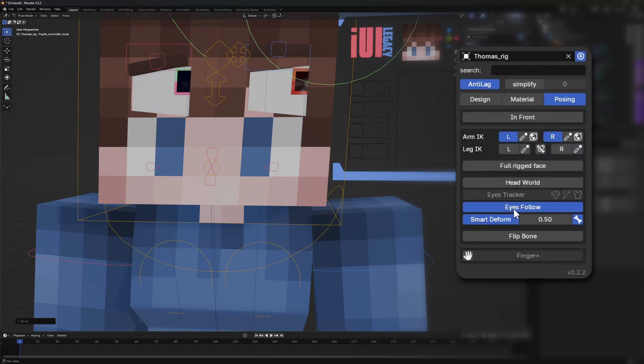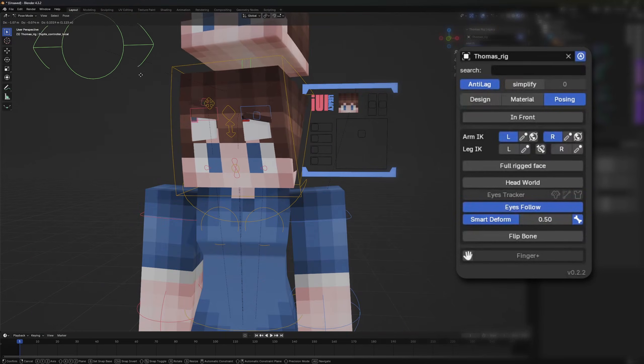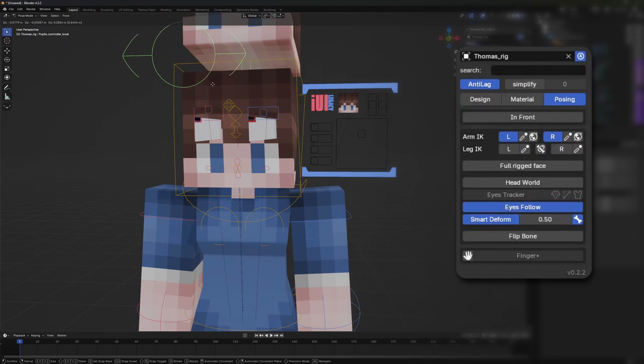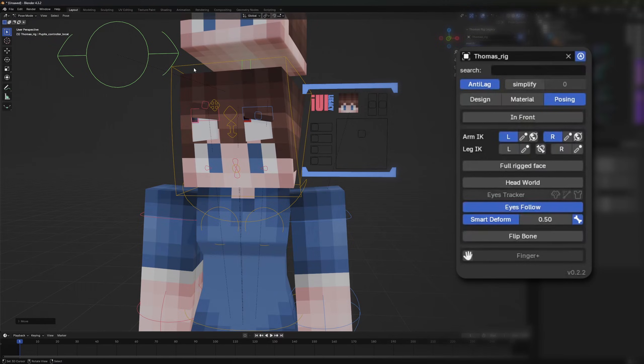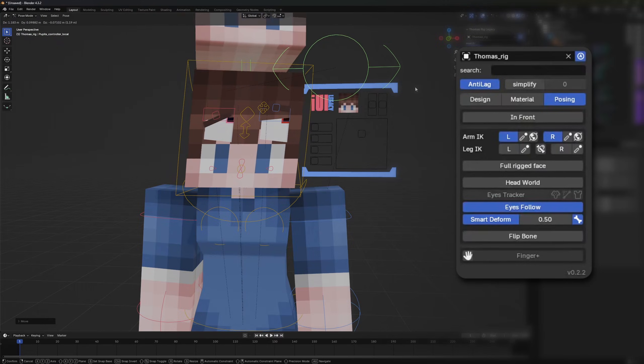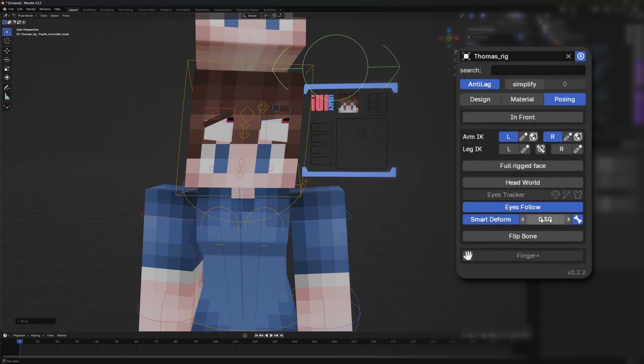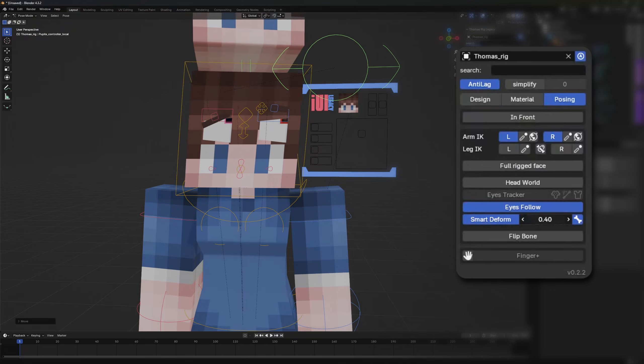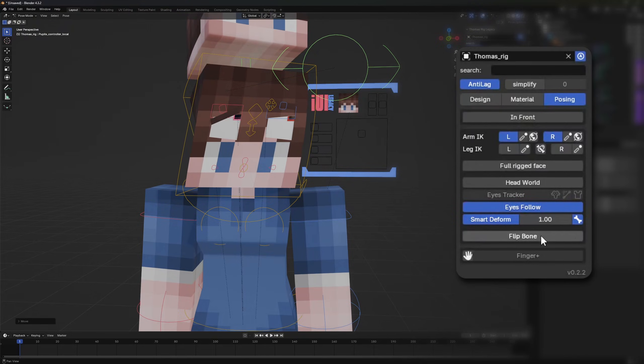The eyes follow option deforms the eyelids to mimic the eye movements. The last option for deforming and posing would be the smart deform option, which twists and deforms the whole head following the eye movement. You can turn this on and off and control the influence of it. Also the bone visualization of this can be turned off.